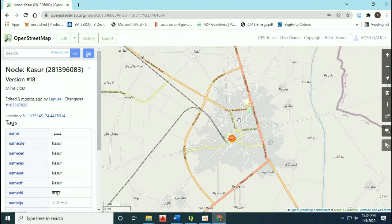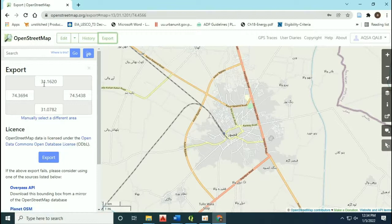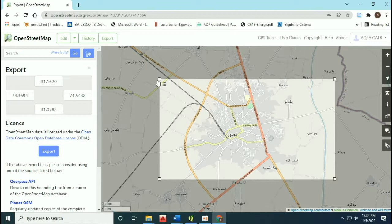Click on the option of export. There is an option to manually select a different area. A box will appear and you can adjust its edges.